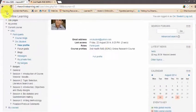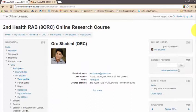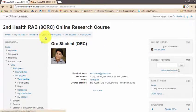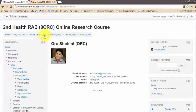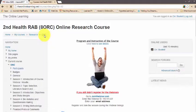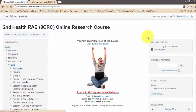At any point if you are confused about where you are and want to return to the first page of the course site, click 'ORC' — that is, Online Research Course — and you will be taken back to the main course page.